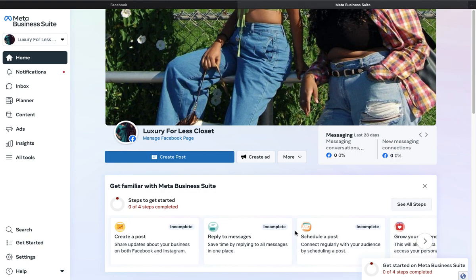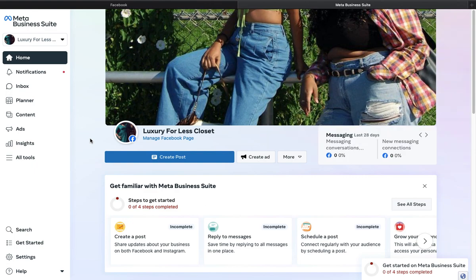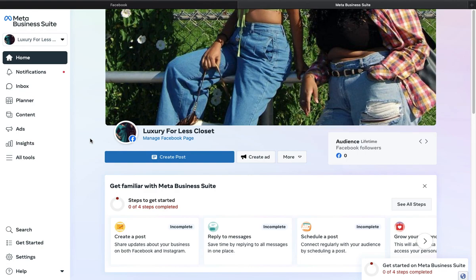Welcome back everyone. In this video, I want to show you how to delete a Facebook Business Manager account.